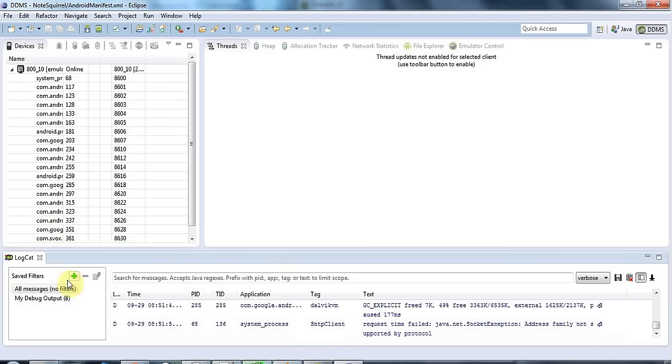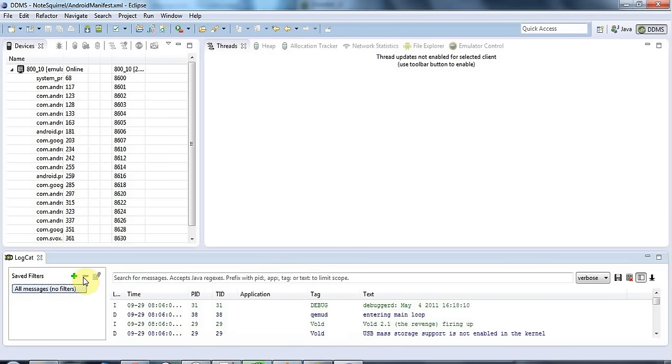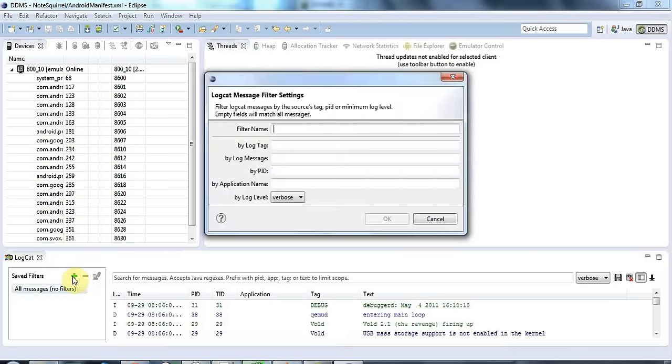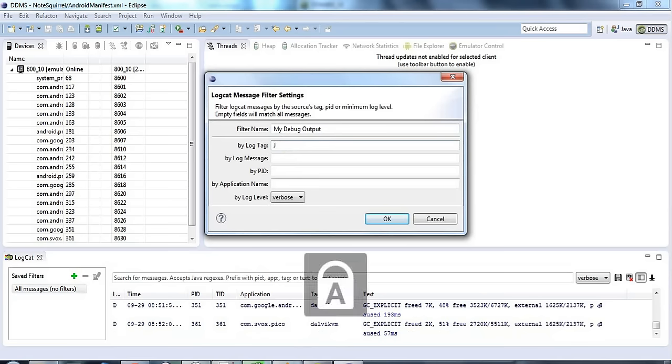Actually I've added a filter already but I'll get rid of that because I want to show you how to add it. If you click the green plus button here and let's give this filter a name I'll call it my debug output and under log tag here I'll type the string that I use for my tag jwp and I'll click ok.